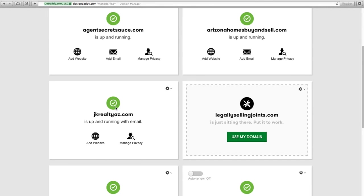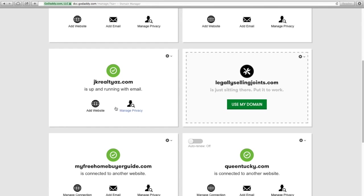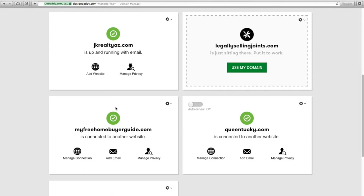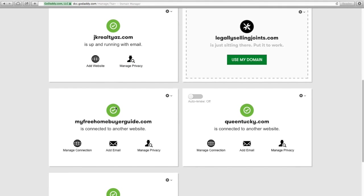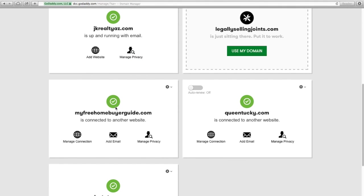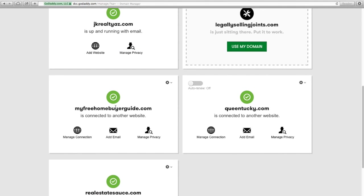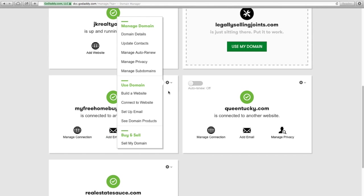Okay, so now we want to find the domain that we just bought, and here it is, myfreehomebuyerguide.com. So what I want to do is I want to go into the domain details.